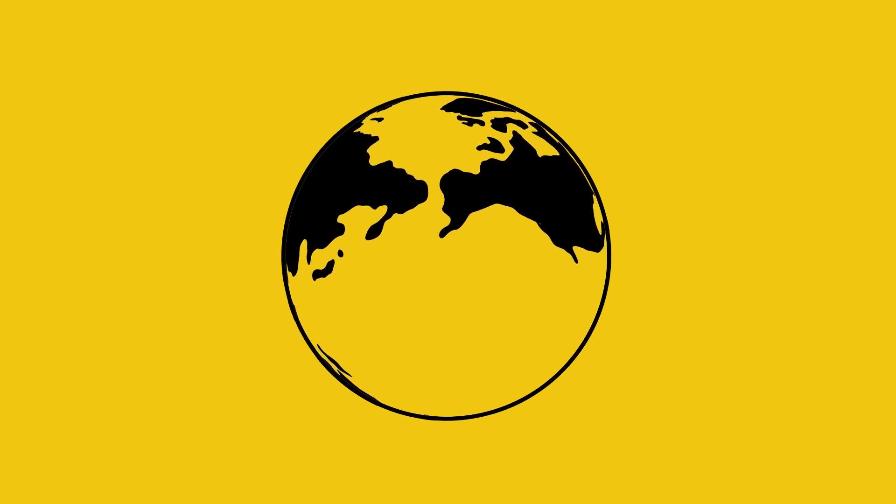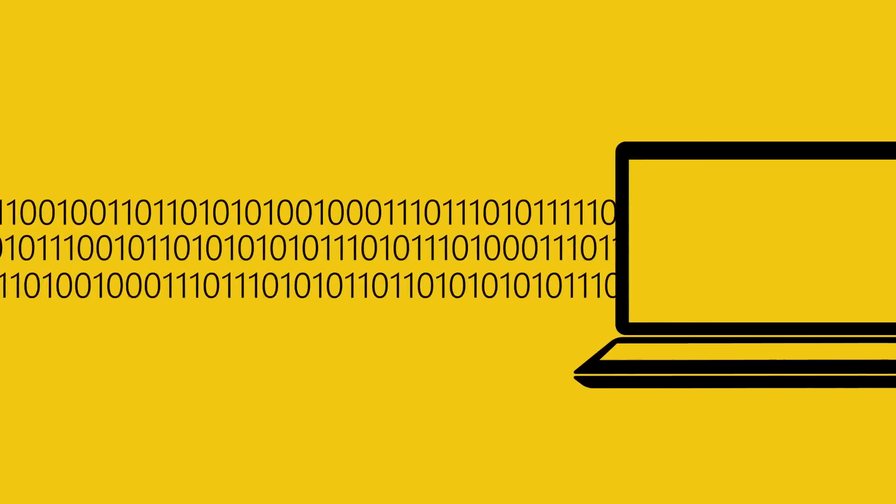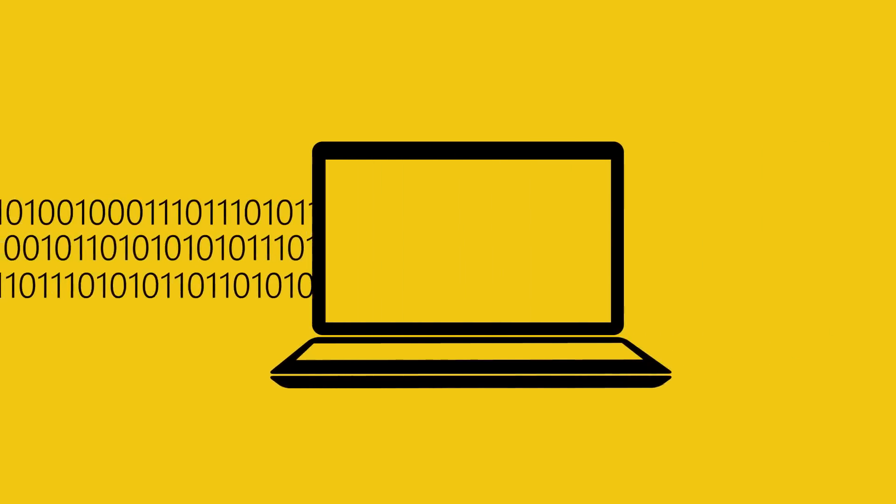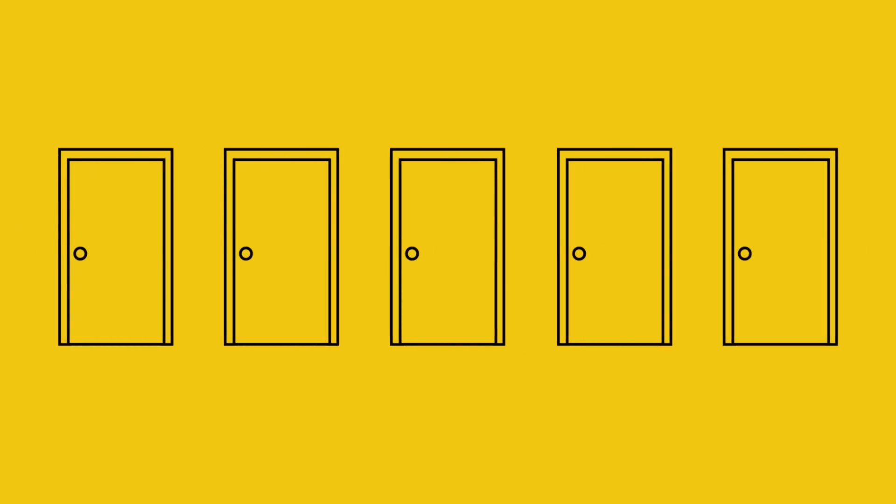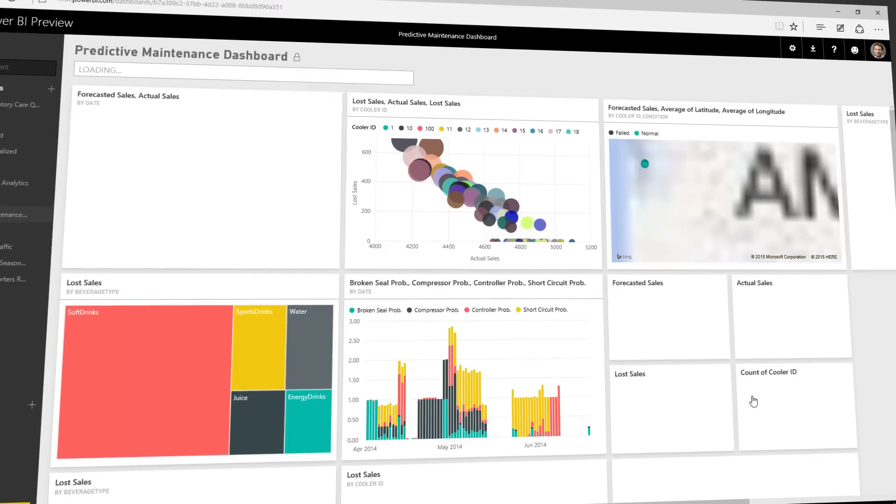But have you truly drilled into your data and listened to what it's trying to tell you? Now you can do all of that and so much more. Introducing Power BI by Microsoft.